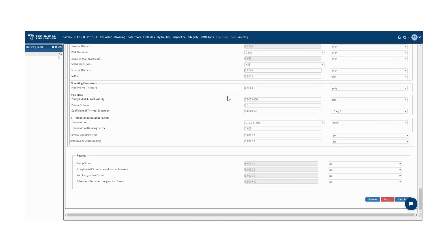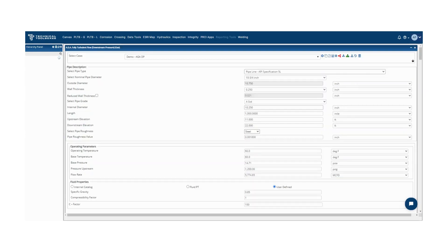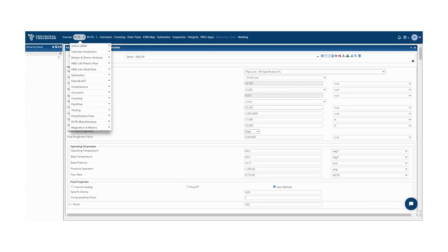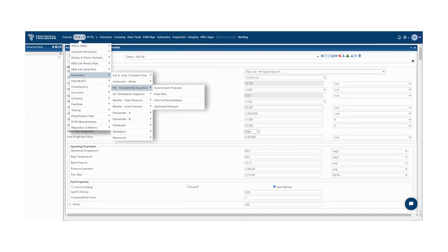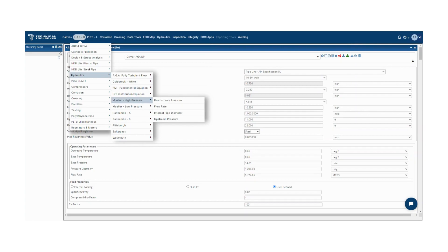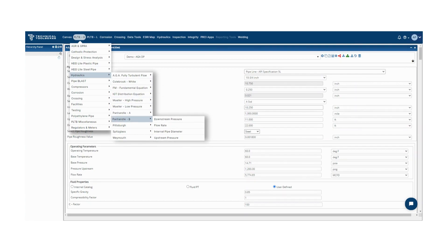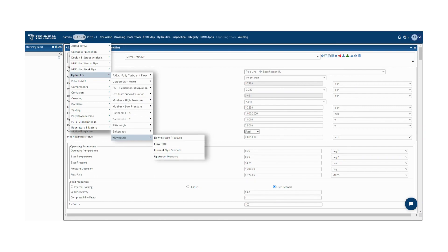The hydraulics modules in Pipeline Toolbox have calculations consisting of AGA fully turbulent flow, Colebrook-White, IGT distribution equation, Weymouth, among others.